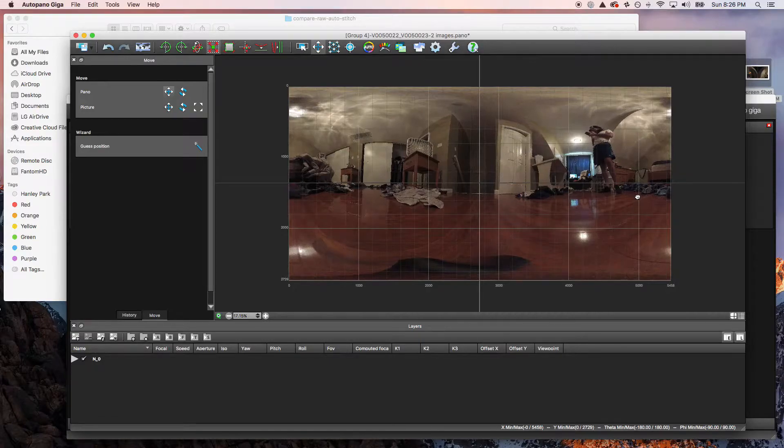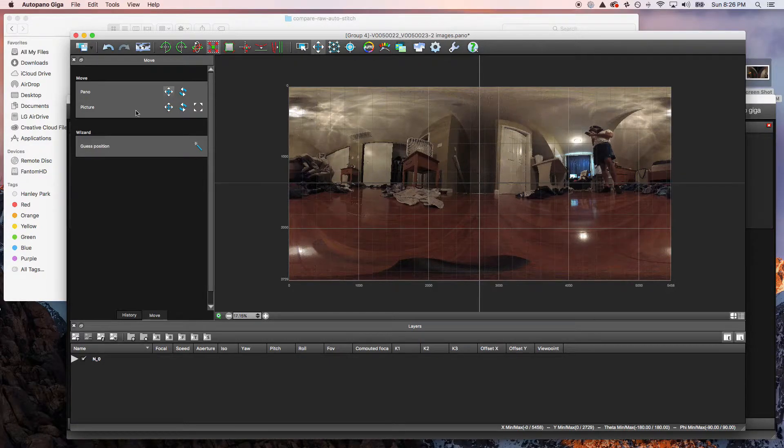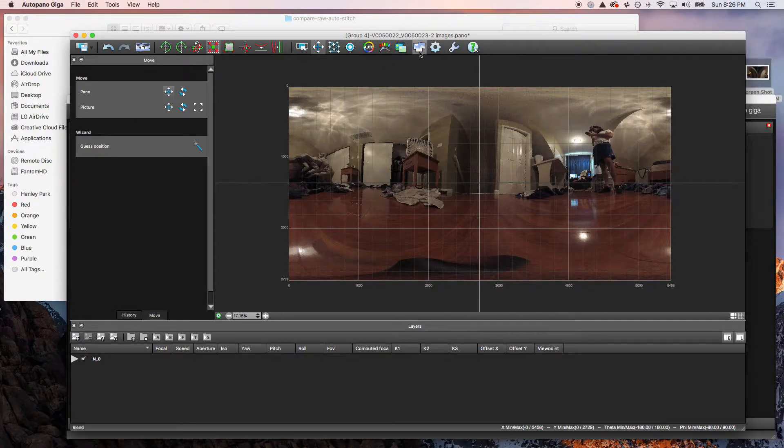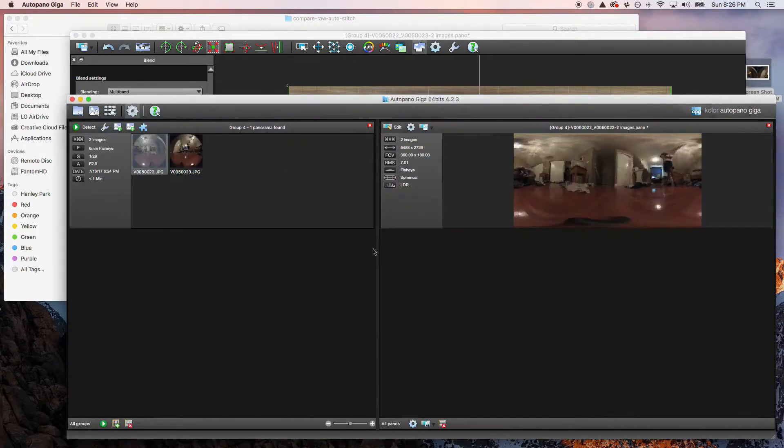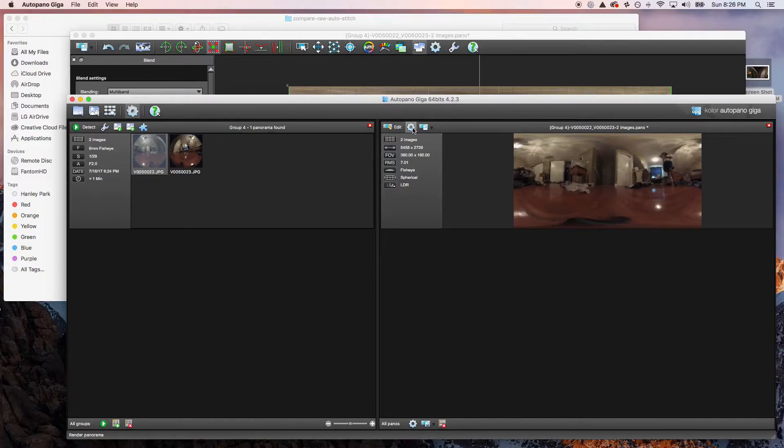We're going to go ahead and blend these together. We're going to render and export it as a complete stitch file, and we're going to take a look at the result.